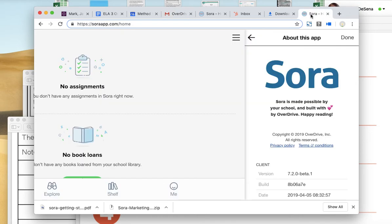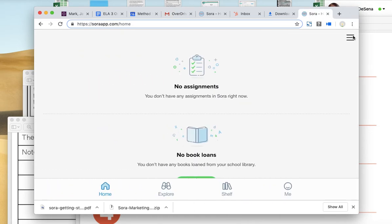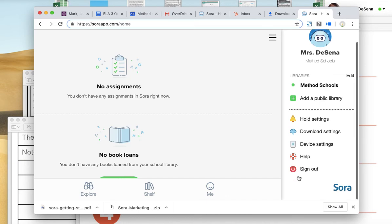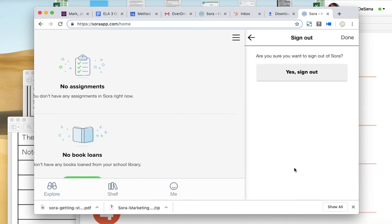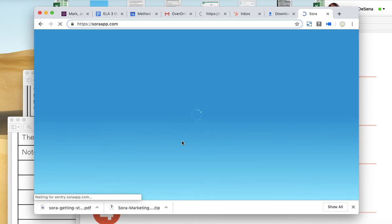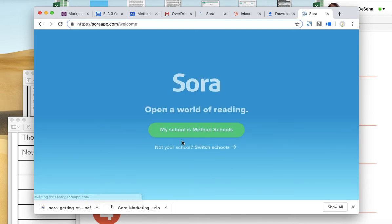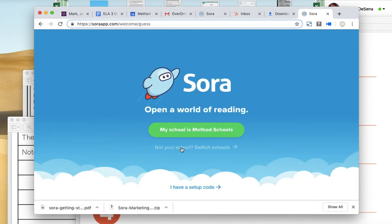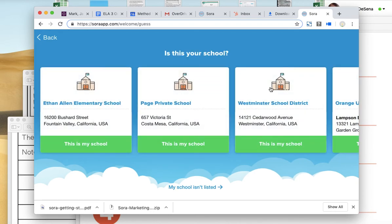It's going to take you to the Sora app, and then you're going to want to log in. So I'm going to sign out and show you what it looks like. Here it is. Once you click the link, yours is going to look like this.